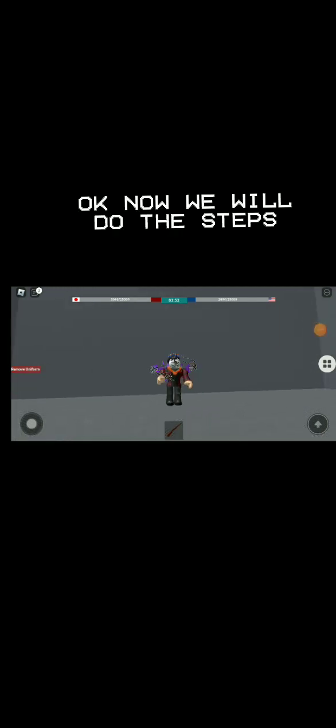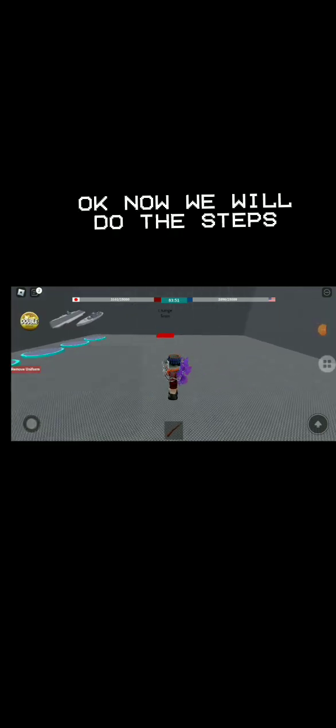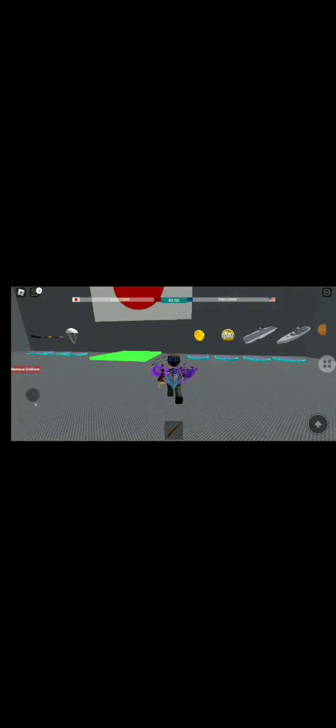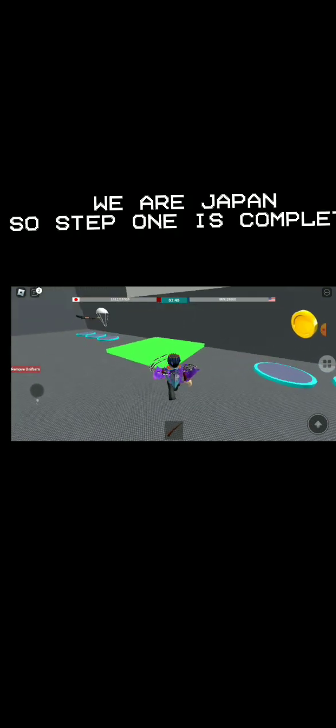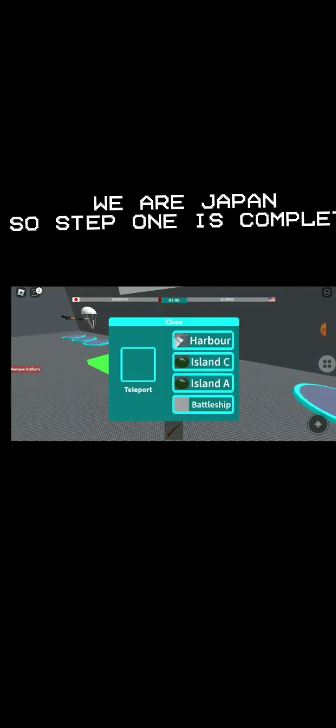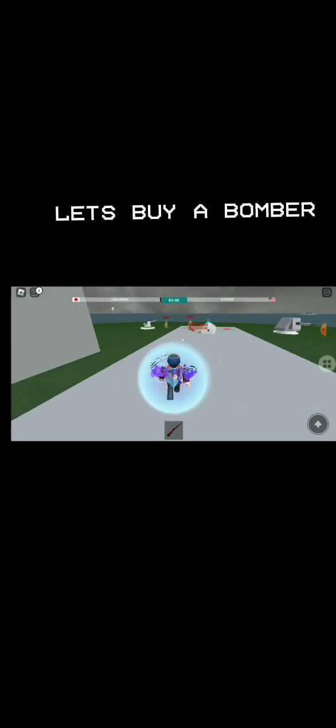Okay, now we will do the steps. We are Japan so step 1 is complete. Let's buy a bomber.